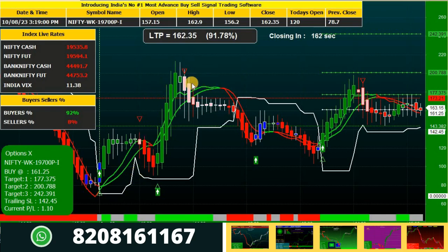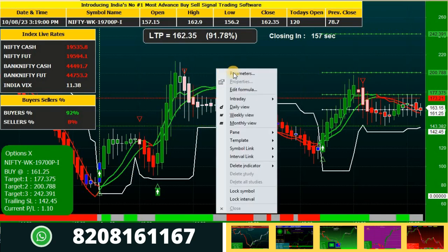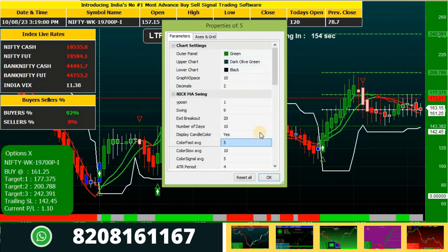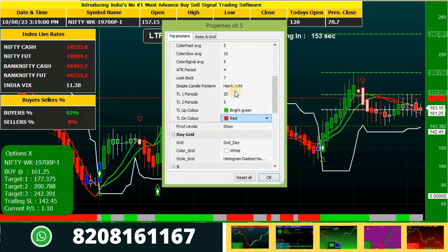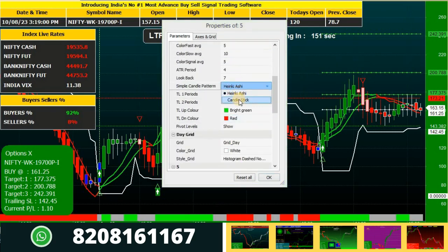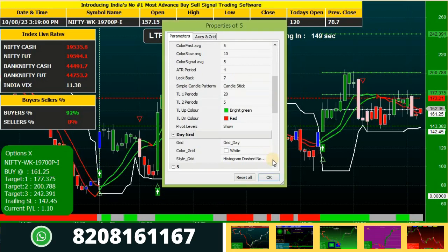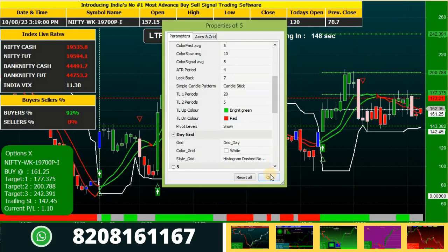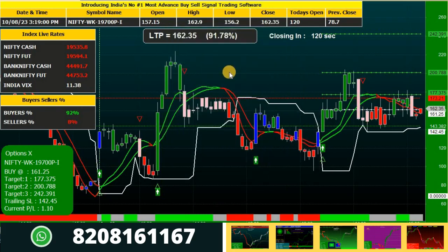So you are watching Heikin Ashi candle patterns. If you are not comfortable with Heikin Ashi candle patterns, you can change that to normal candlestick. Just go to parameters and then toggle your Heikin Ashi option to candlestick, and you will get normal candlestick plotted on your chart.